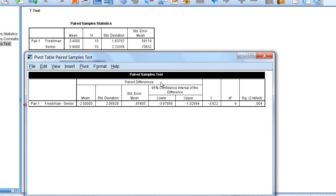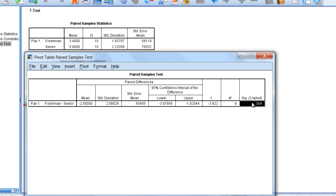But what we want to do is zero in here on the p-value as always, and we'll apply our decision rule to see whether or not the test is statistically significant.